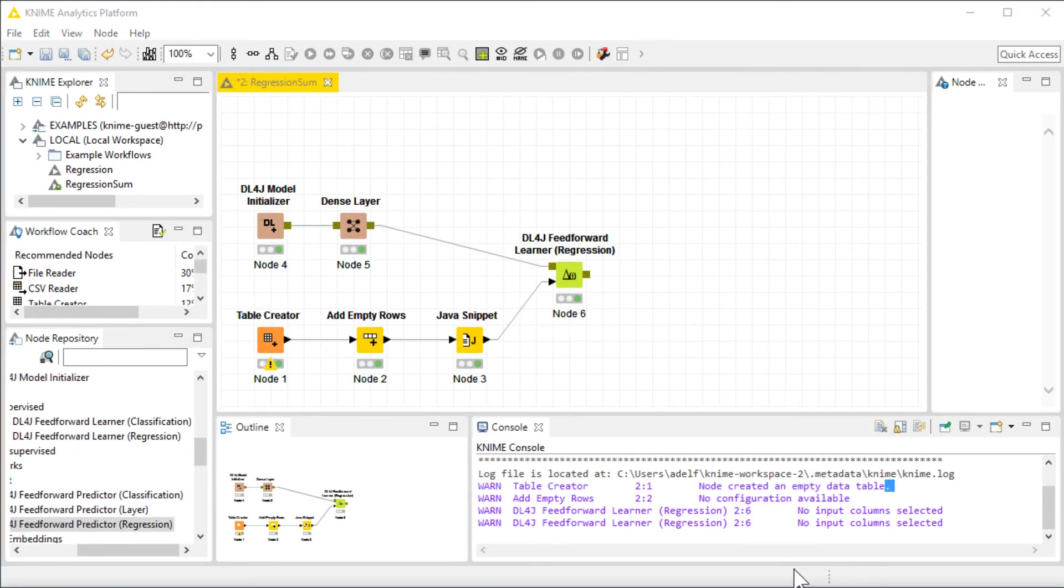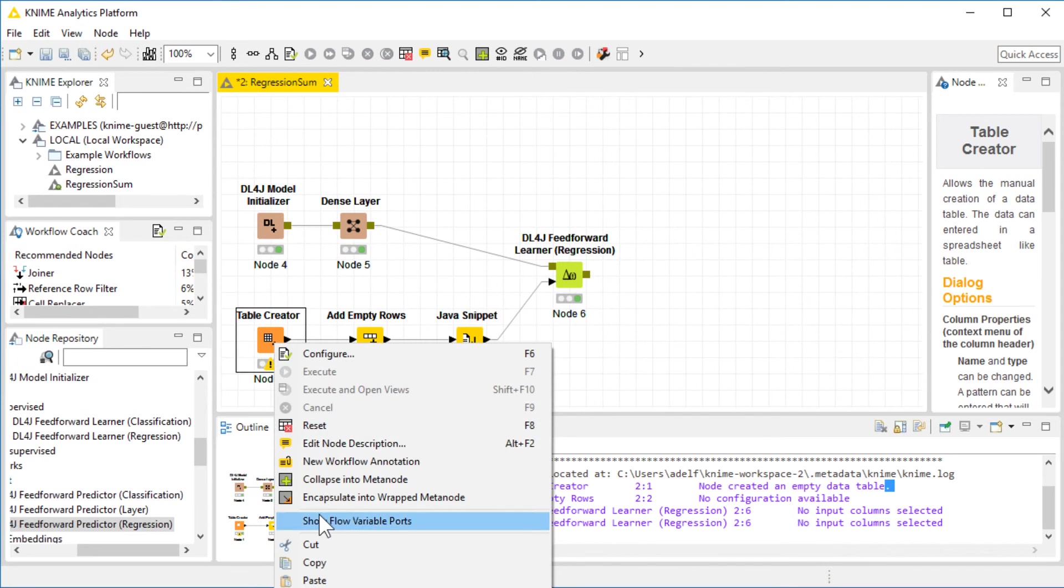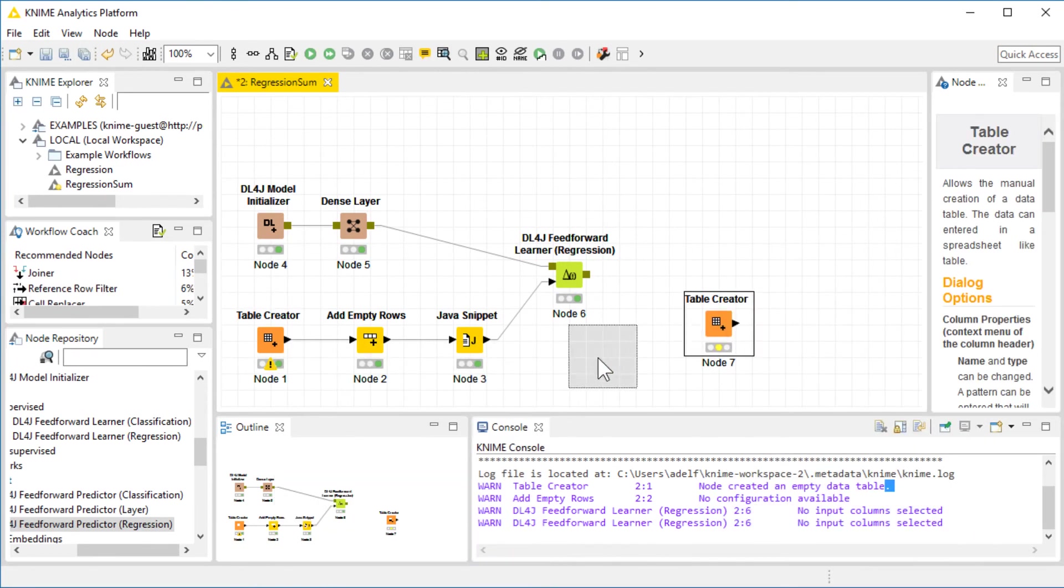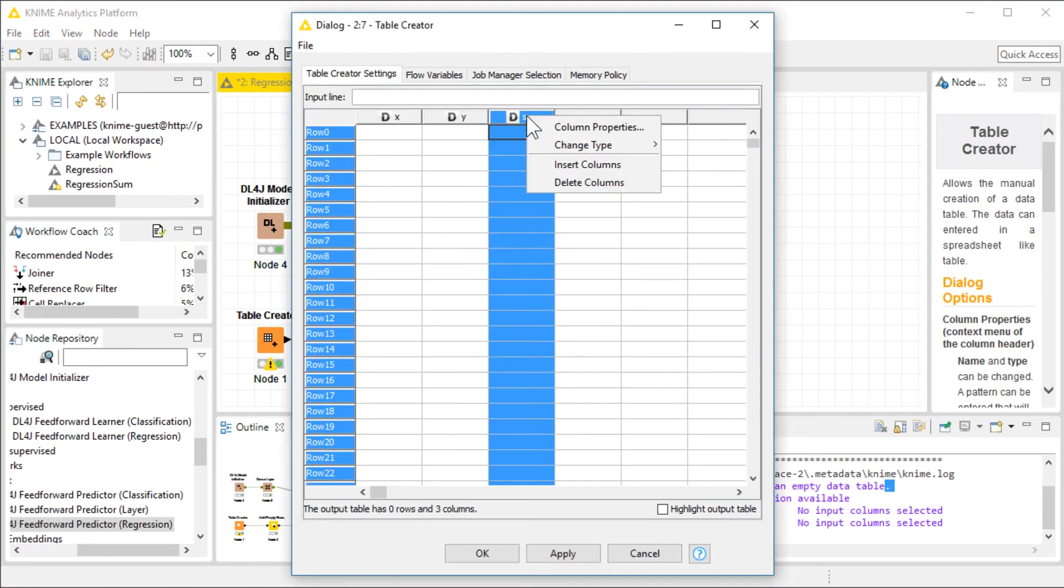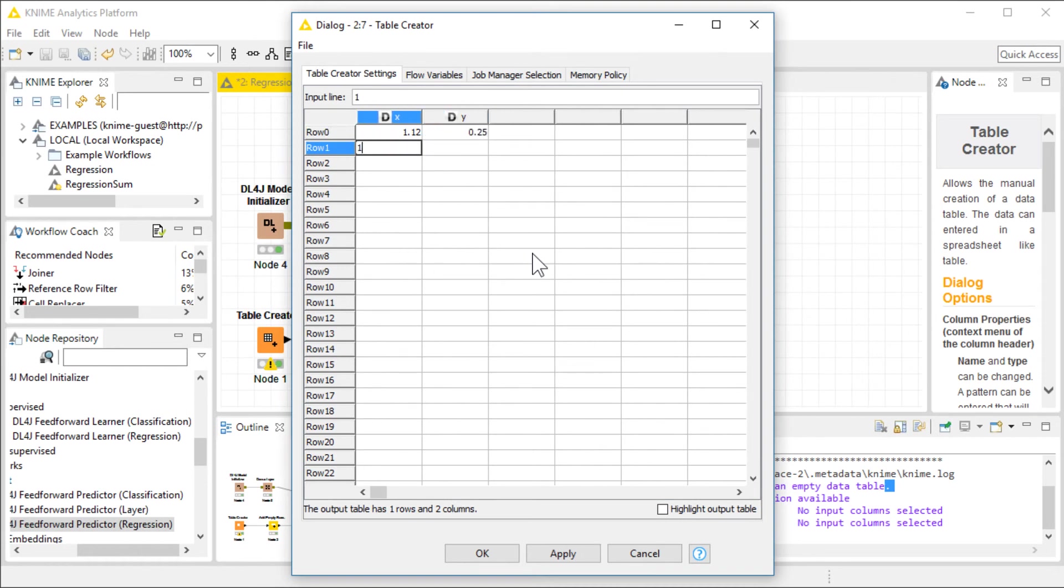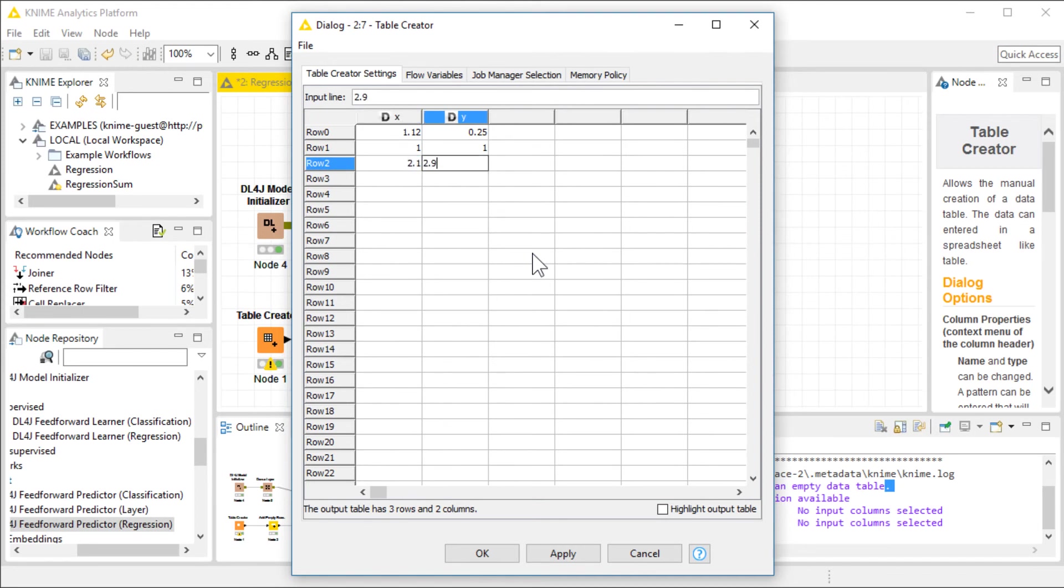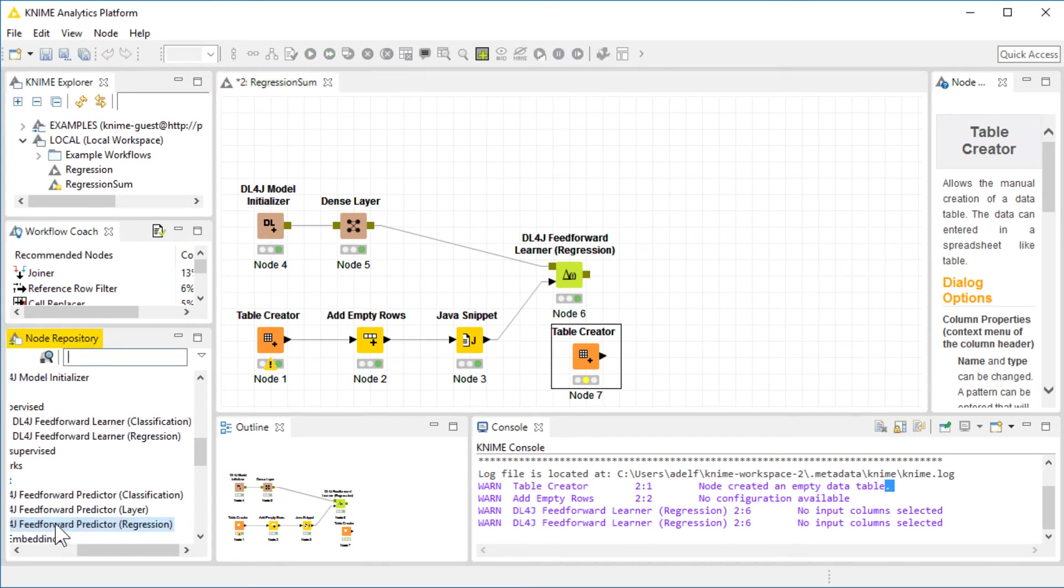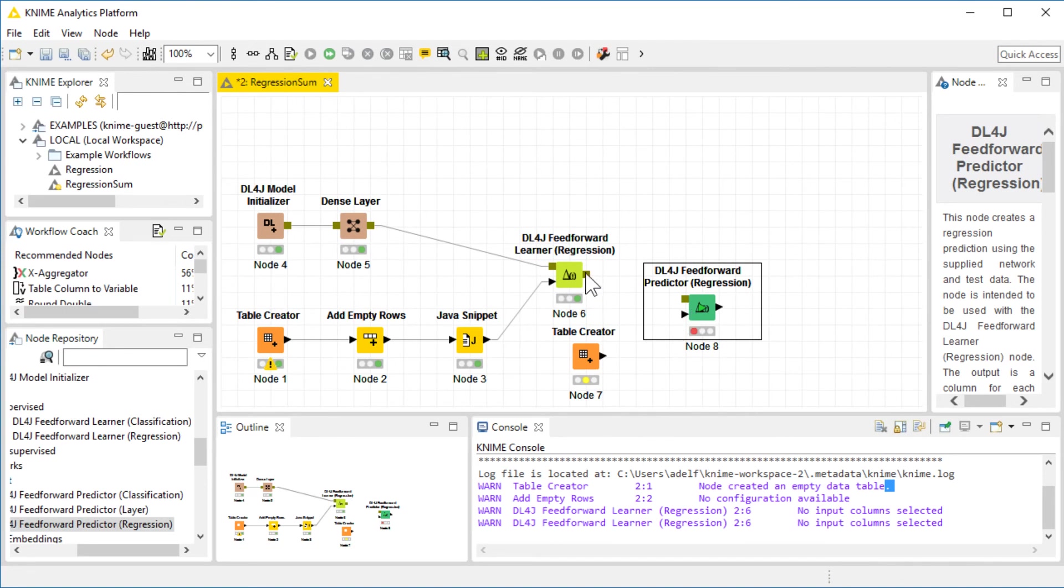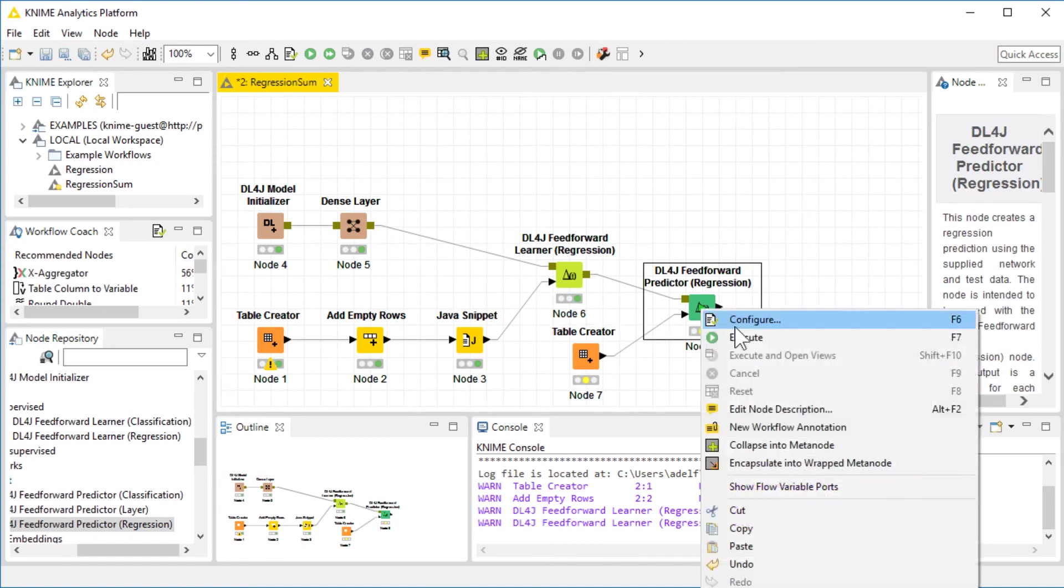Now, in order to test how well our network behaves, we need to create some test data. I'm going to copy the table creator, paste it over here, and do a simple modification. I'm going to delete this column and add some test values. For example, 1.12 for X, 0.25 for Y, and say 1 and 1, and say 2.1 and 2.9. Let's see how the network is going to guess the sums. In order to guess, we need a predictor. I'm going to drag and drop the feedforward predictor for regression, connect the model, connect the test data, and execute.